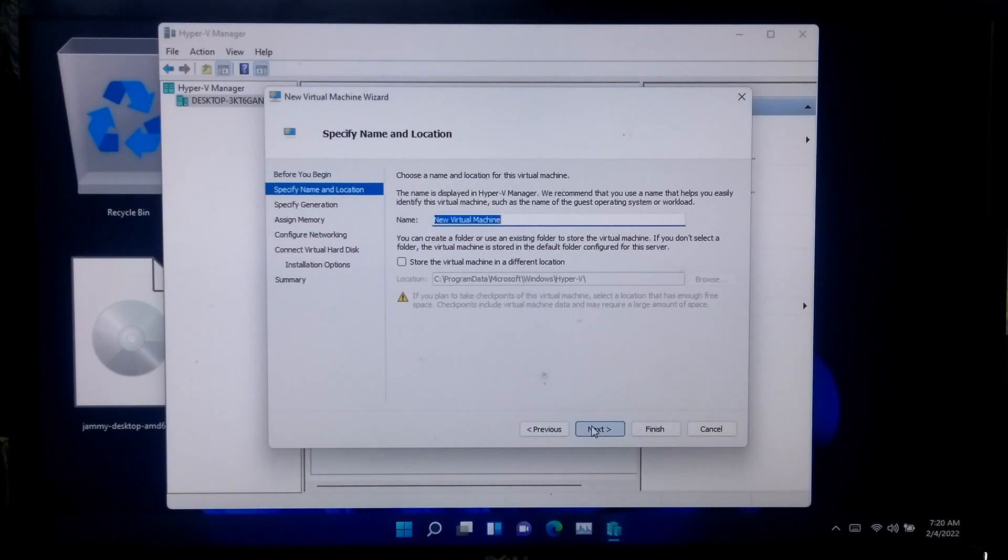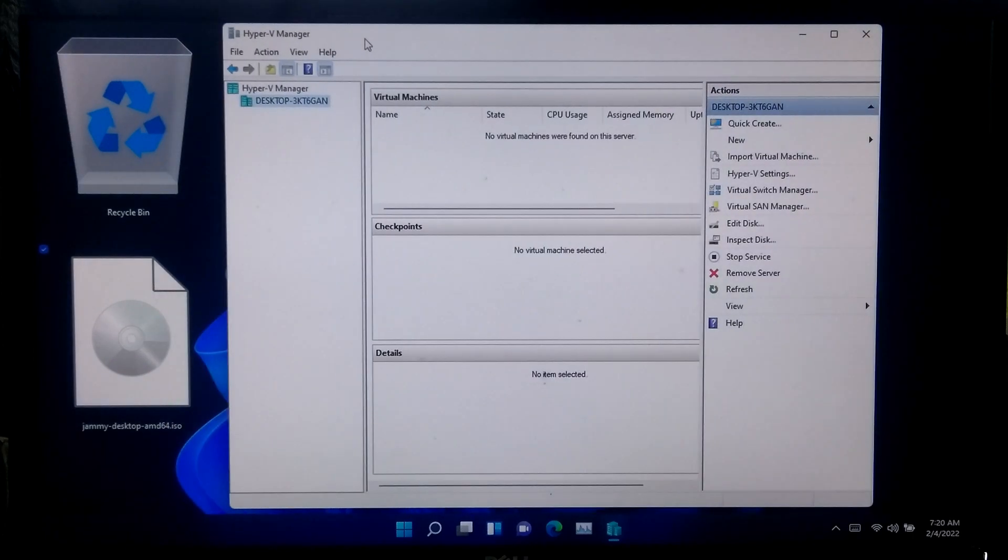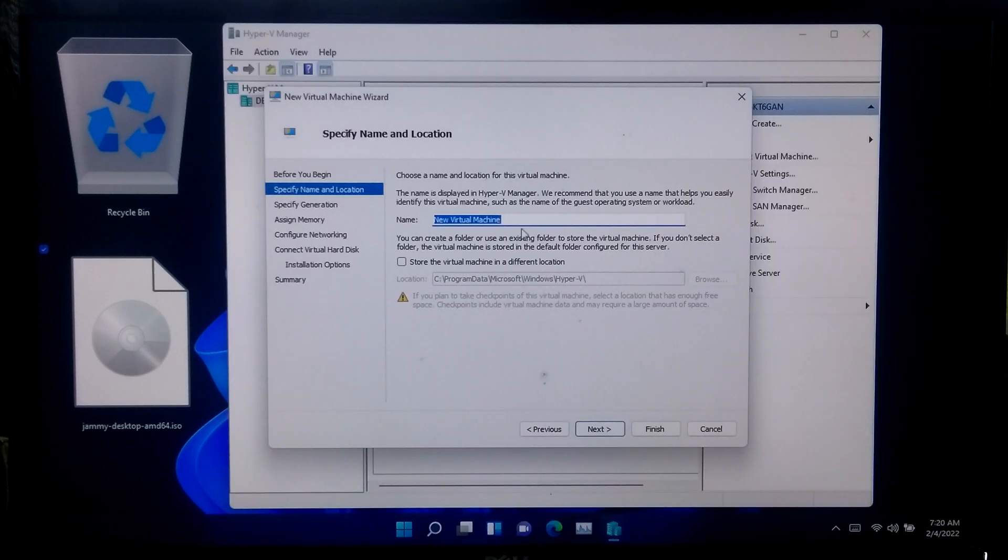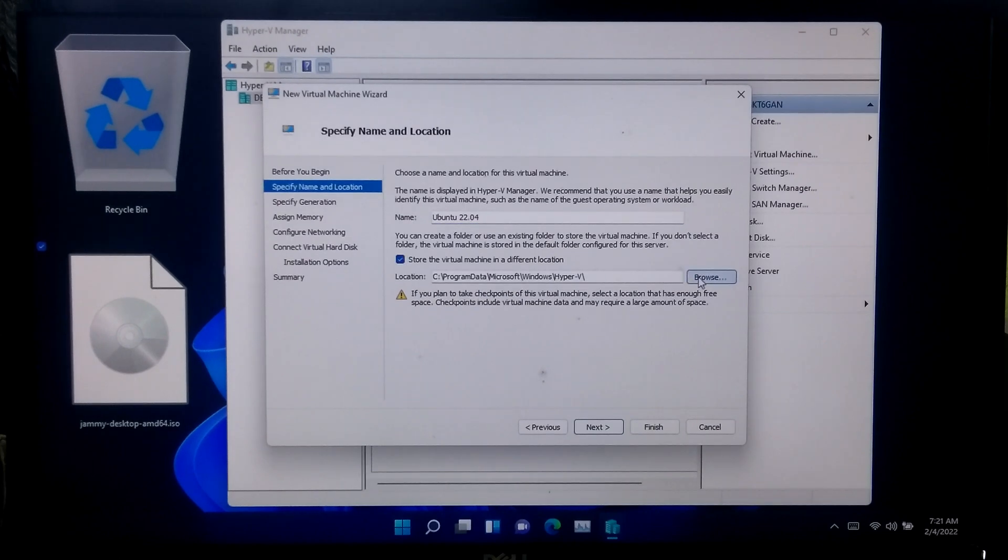Name your new virtual machine as Ubuntu. Select a custom location where you want to store the virtual machine.